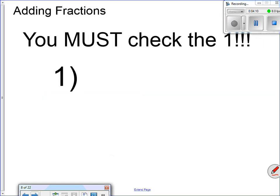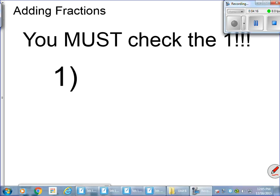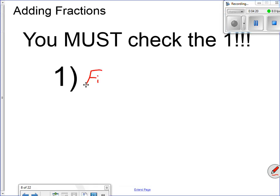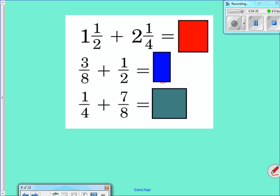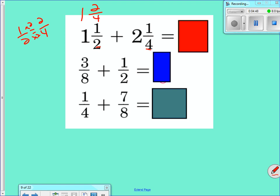When you're adding fractions, there's only one thing you must do: find a common denominator. For example, one and a half plus two and a half — not the same denominator, so I change one-half into two-fourths. That gives me one and two-fourths plus two and one-fourth. I add these up and get three and three-fourths.